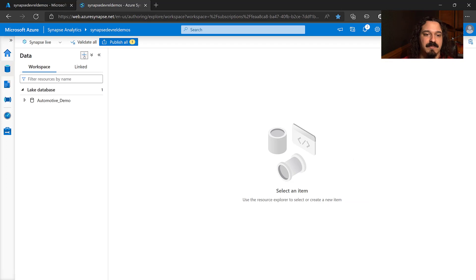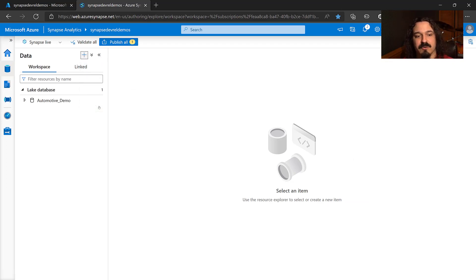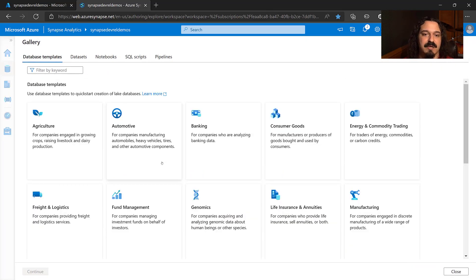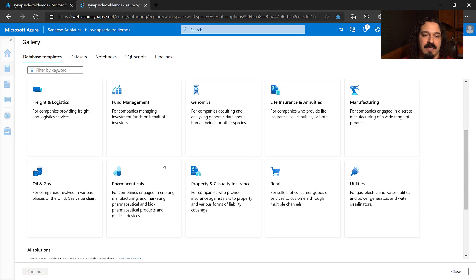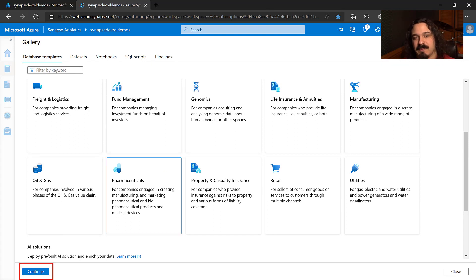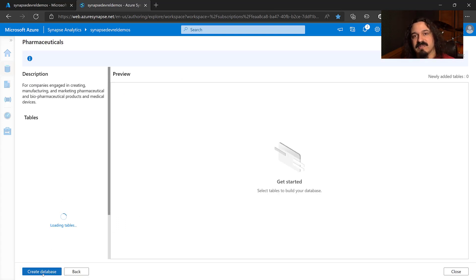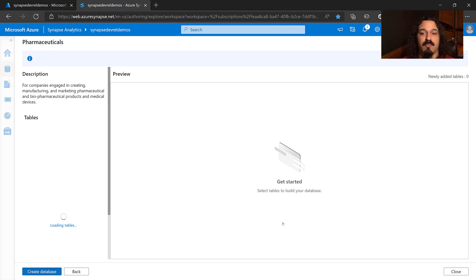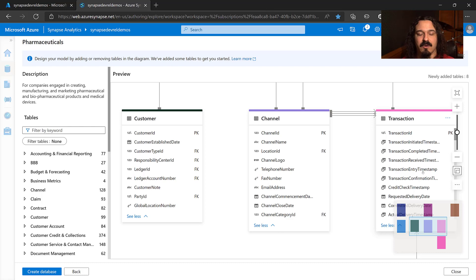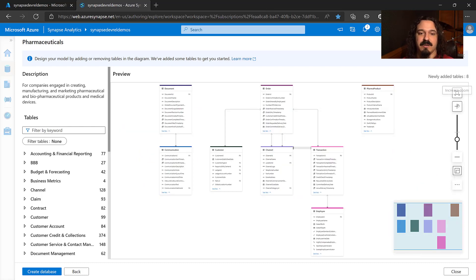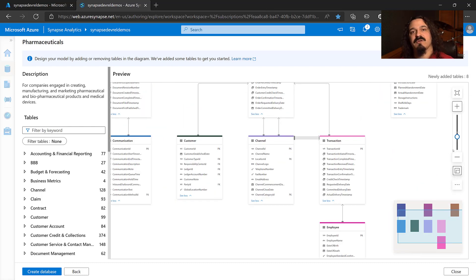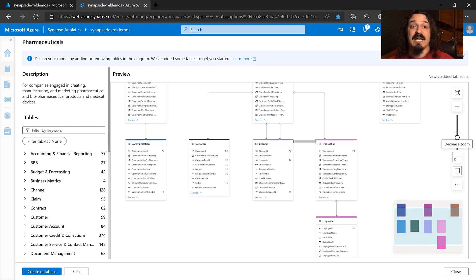So let's pick an industry today. Let's say pharmaceuticals. Click Continue. And now what you can see is it's like a database diagram you would see in SQL Server Management Studio. You can move around, you can zoom in, you can zoom out, check out all the tables, how they relate to each other. And when you're ready, all you have to do is click Create Database.